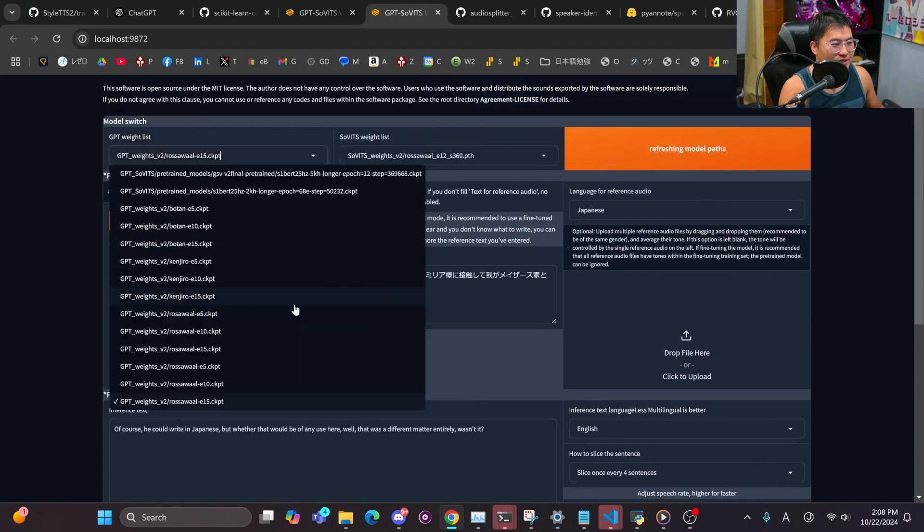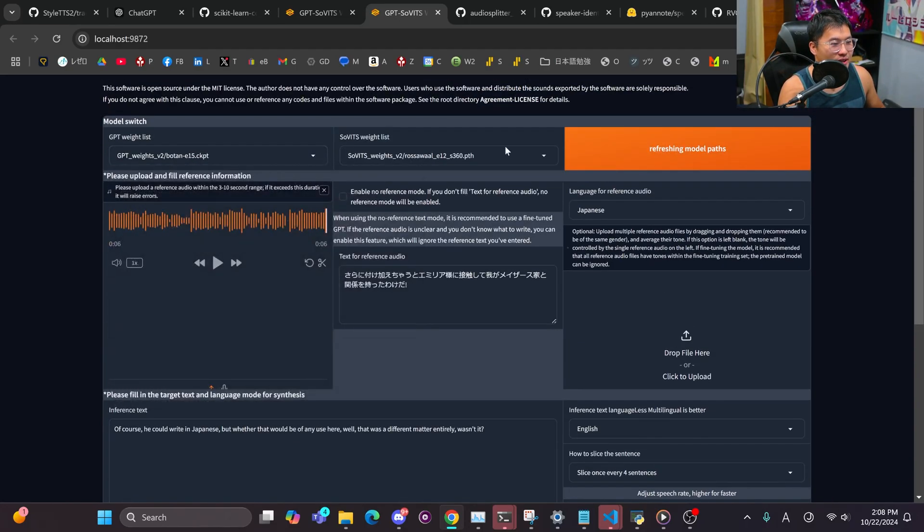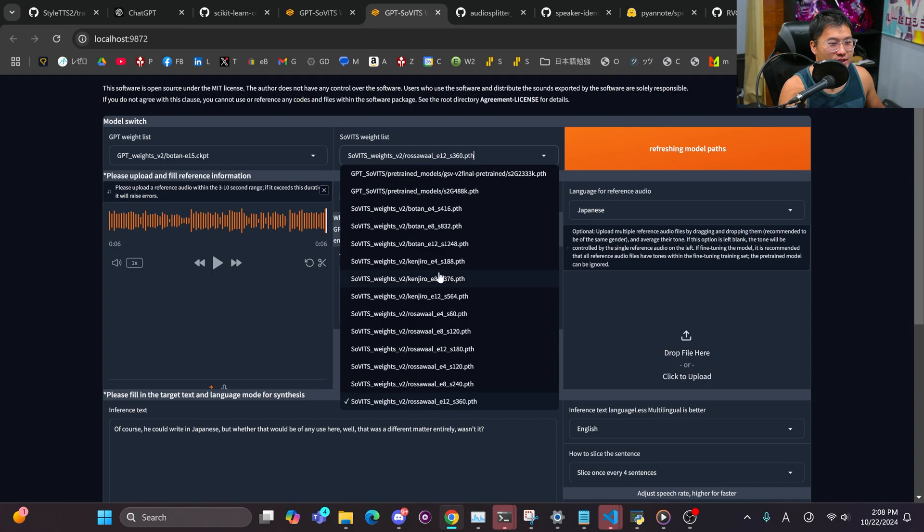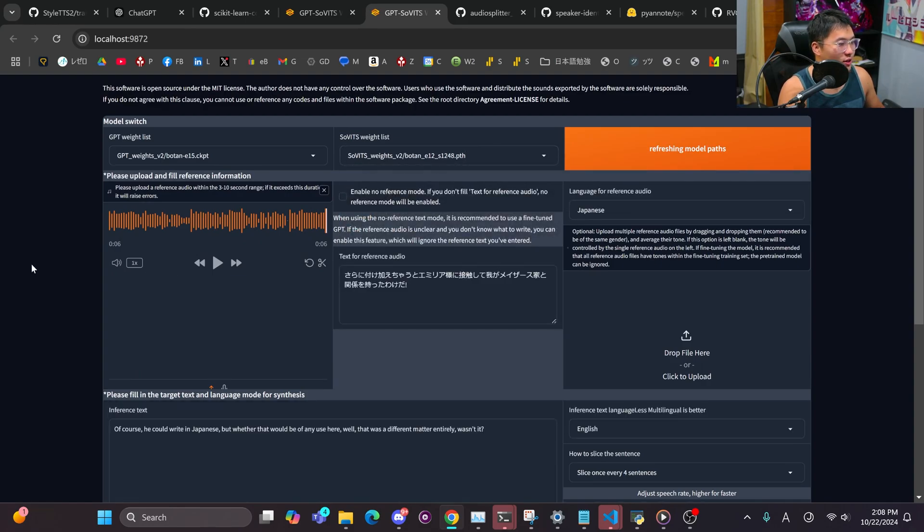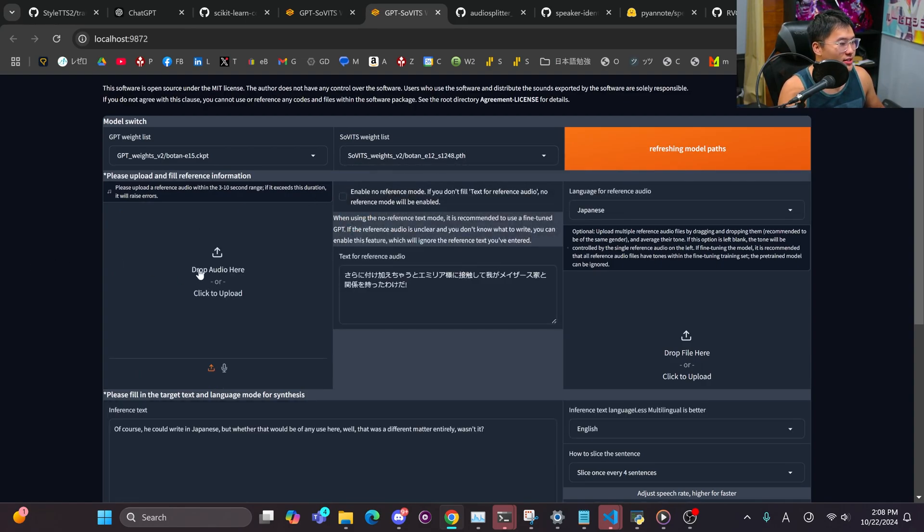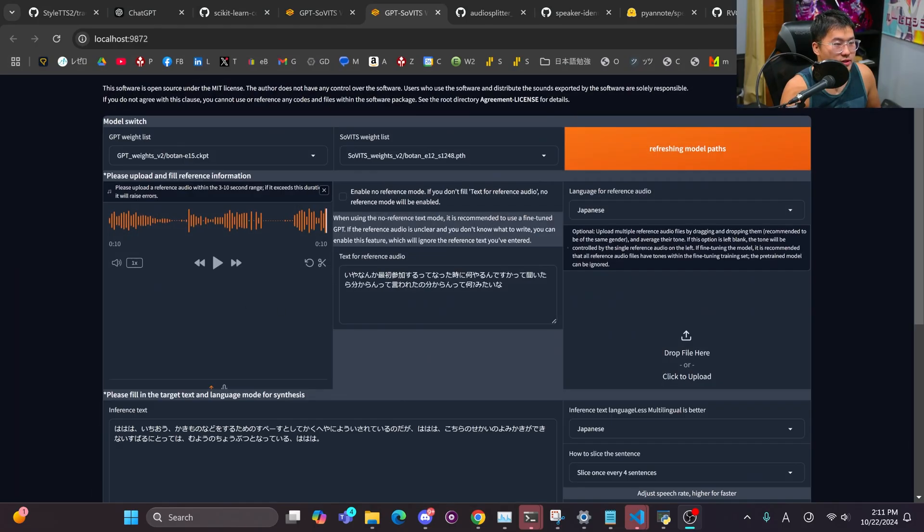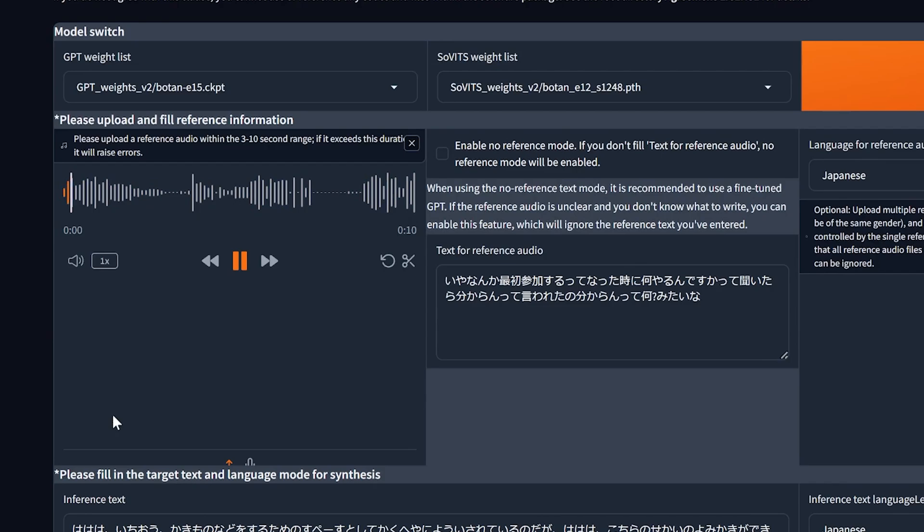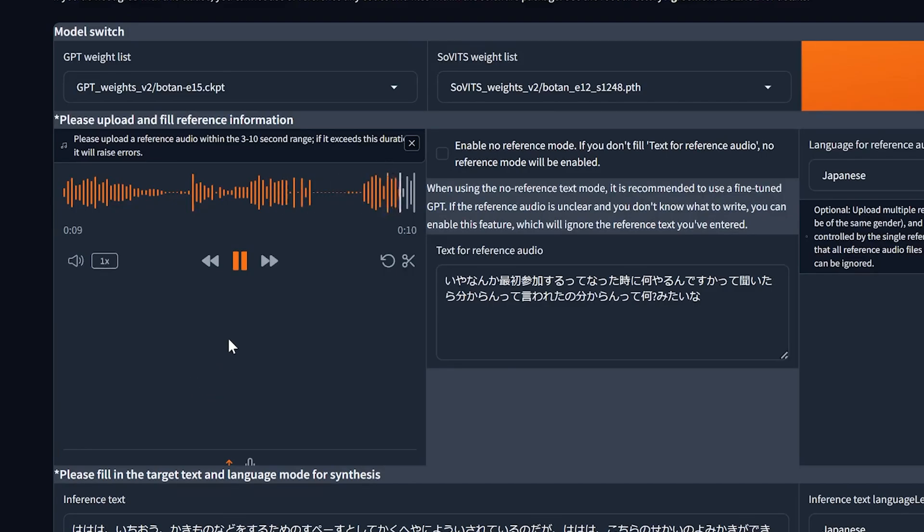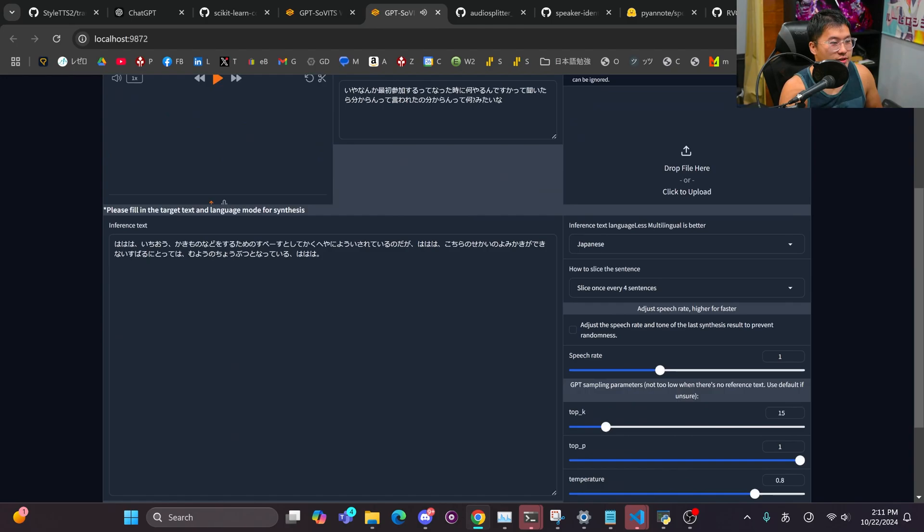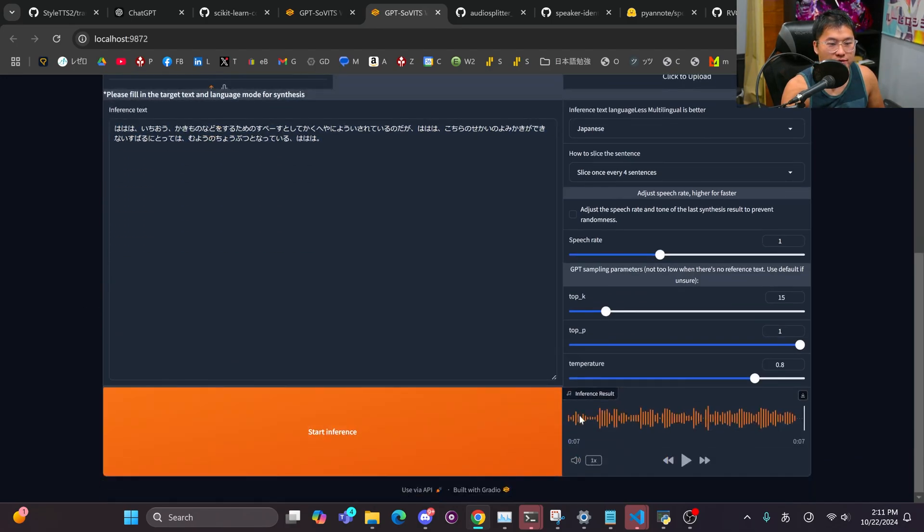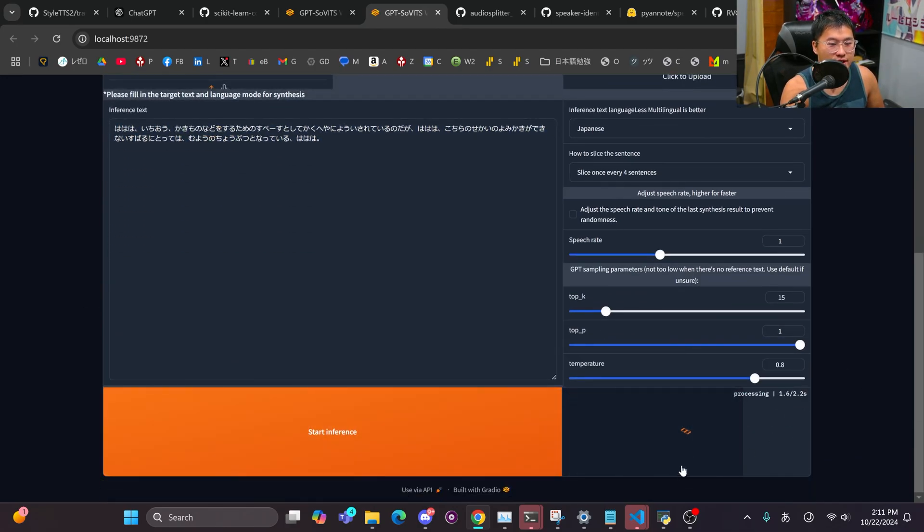I've got some other ones in here that I just want to show off real quick. One that I trained was Botan. Botan is a Hololive member, one that I watch the most. So let me set this up real quick. All right, so I have it set up here. The source audio sounds like this. So that's the source audio, and then here is going to be our inference audio. So let's go ahead and do that and take a listen.